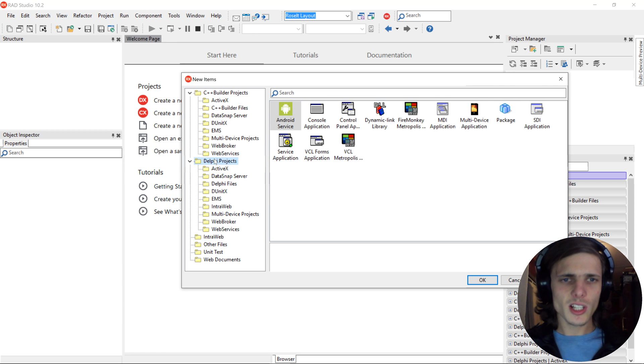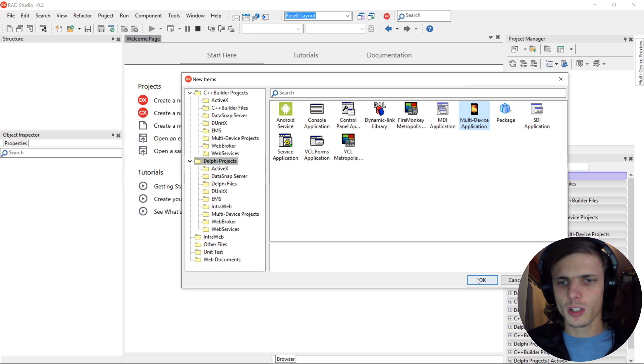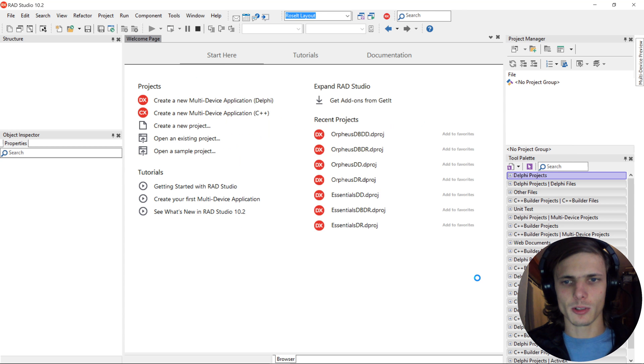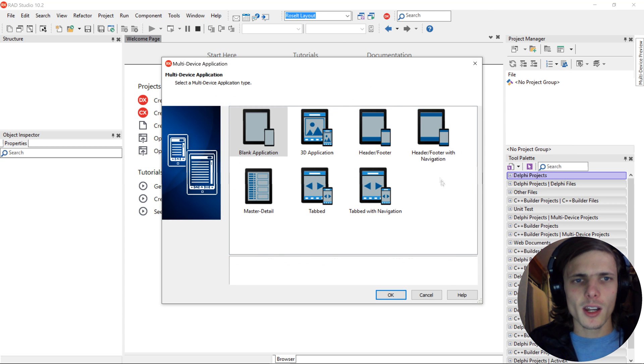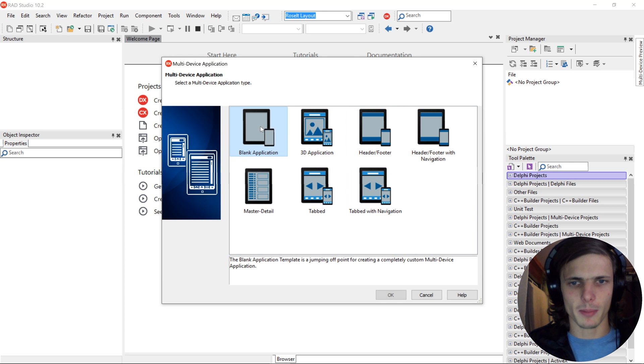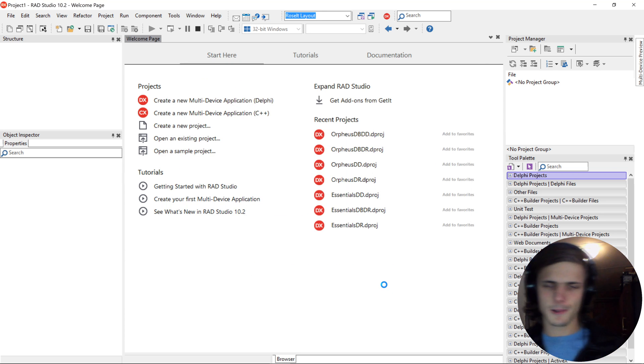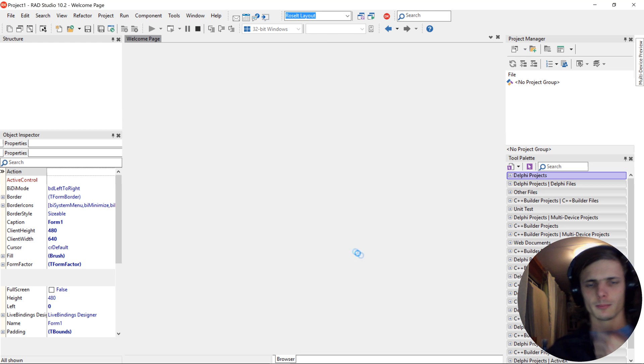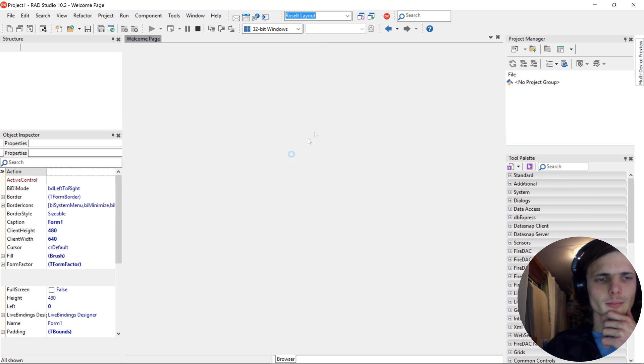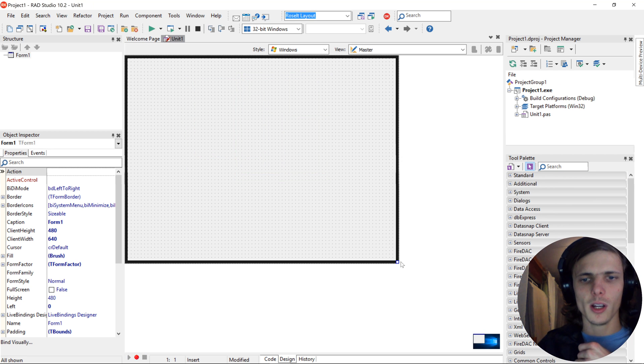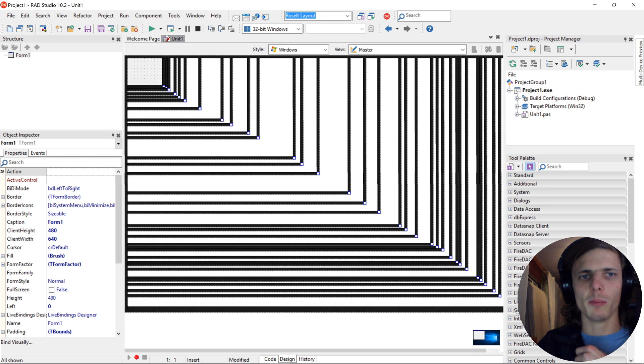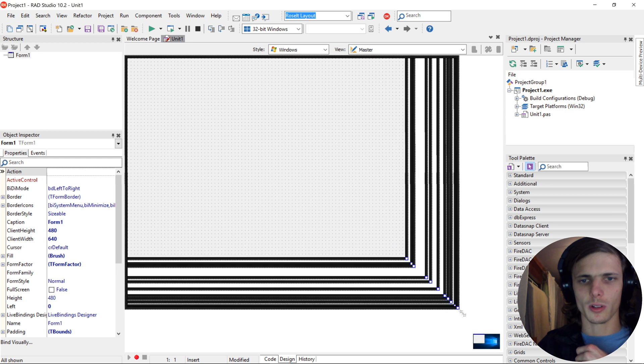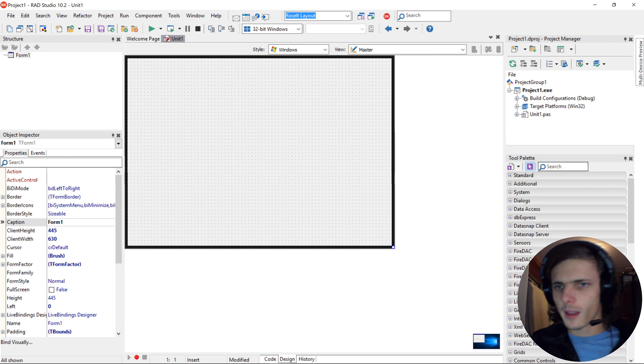Now, guys, let's start the Delphi multi-device application. Press OK. And here are the different templates we can choose from. Let's choose a blank application. Okay, so here's our form now. This is our form which we'll be doing most of our work on.